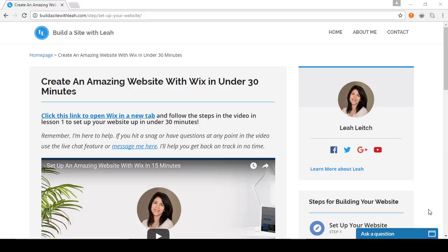Hey guys, it's Leah from BuildaSiteWithLeah.com. Thanks so much for joining me today. In under 30 minutes this tutorial will show you how to build and launch any type of website using Wix. Wix is a drag-and-drop editor that's super easy to use even if you don't have any technical skills. So let's begin.